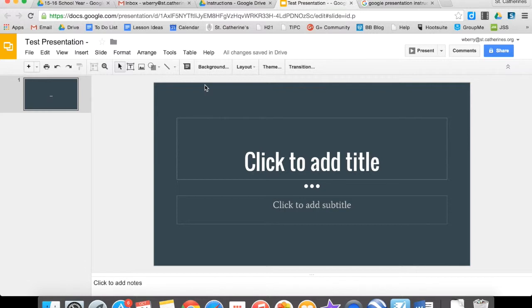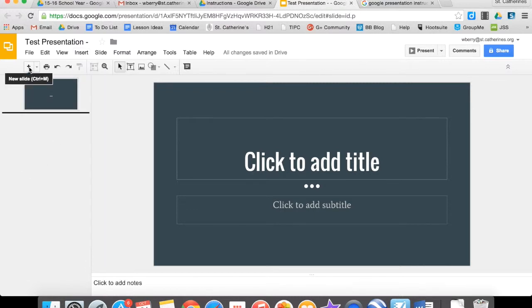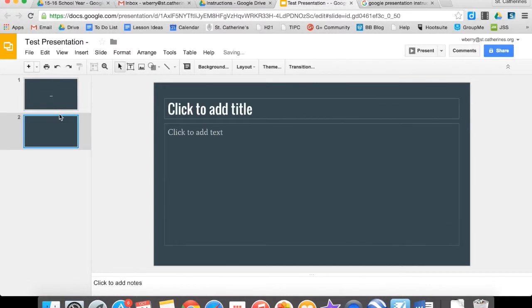In order to create a new slide, because you're going to need multiple slides for your presentation, you can do it multiple ways. You can go to Insert and then New Slide, or you can hit this plus button up here and that makes a new slide for you.